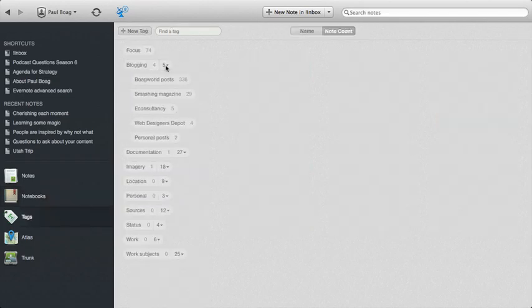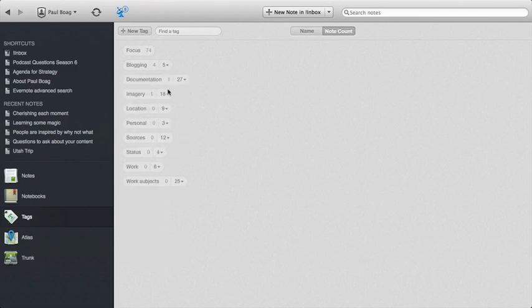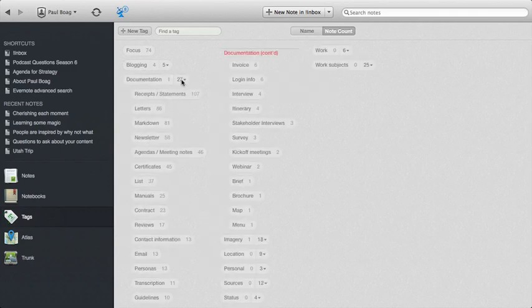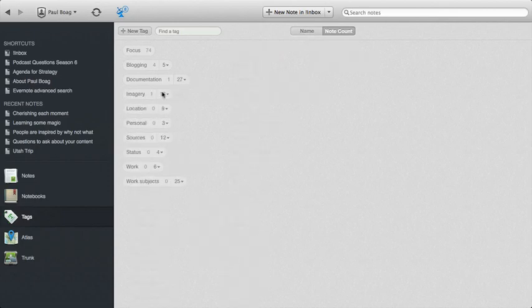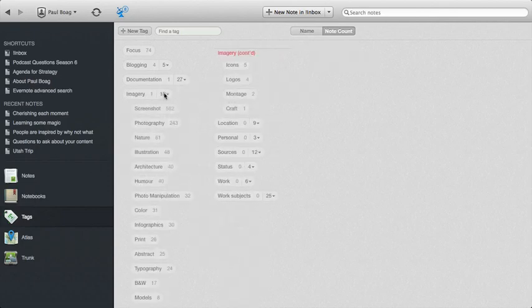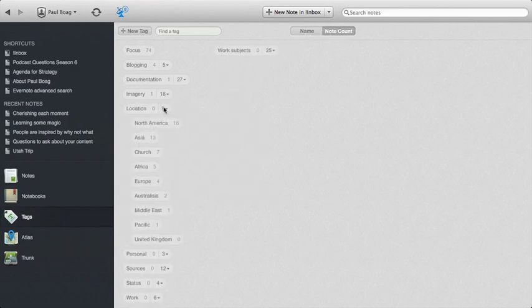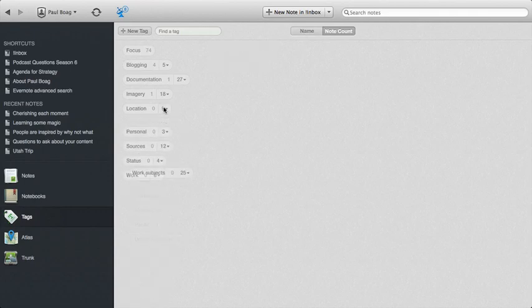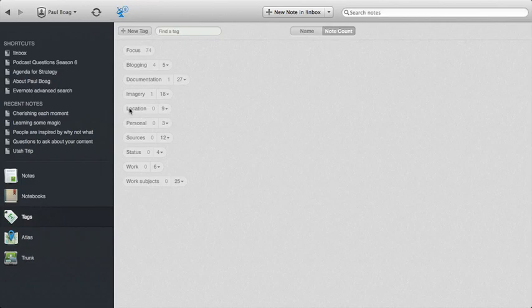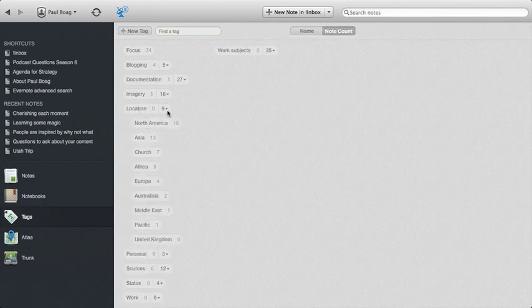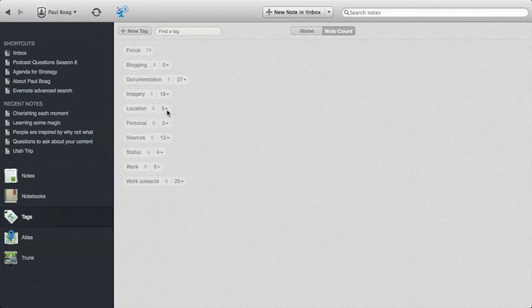So I've got different subject areas of blogging that I want to cover, different types of documentation, whether someone wrote me a letter or sent me a brochure or whatever else. Imagery, broken down into things like is it abstract, is it screenshots, is it black and white, is it typography, that kind of thing. Location, I find a useful tag as well, especially for things like conferences or travelling, to know where stuff is. Say, if I was speaking at a conference in North America, it'd be great to be able to pull up places I'd like to go in North America to see whether any of them are near the conference I'm attending, that kind of stuff.